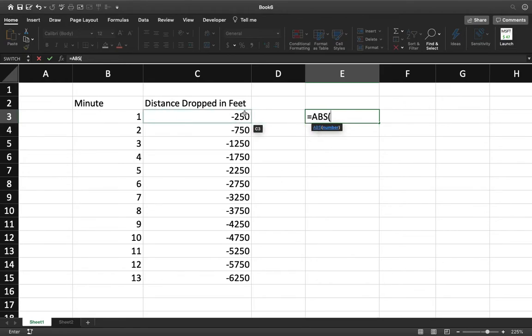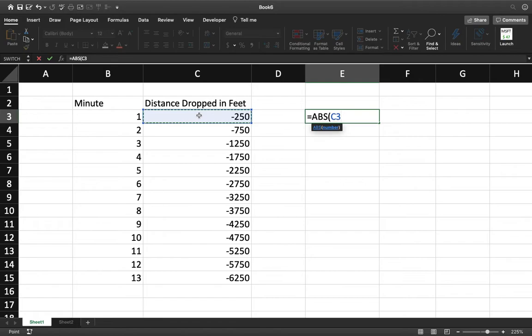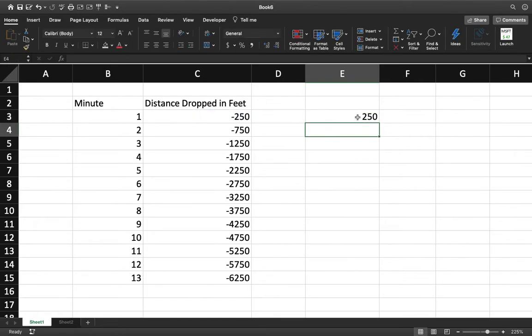So now all we need to do is click on the value that we want to change in absolute value or make the absolute value of. Just going to click on C3 with our mouse, press enter, and there you go. Now it's 250.